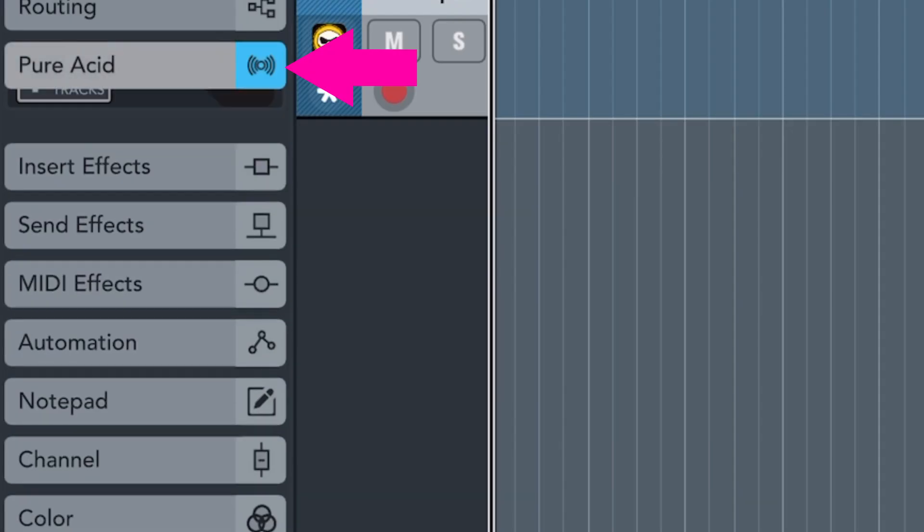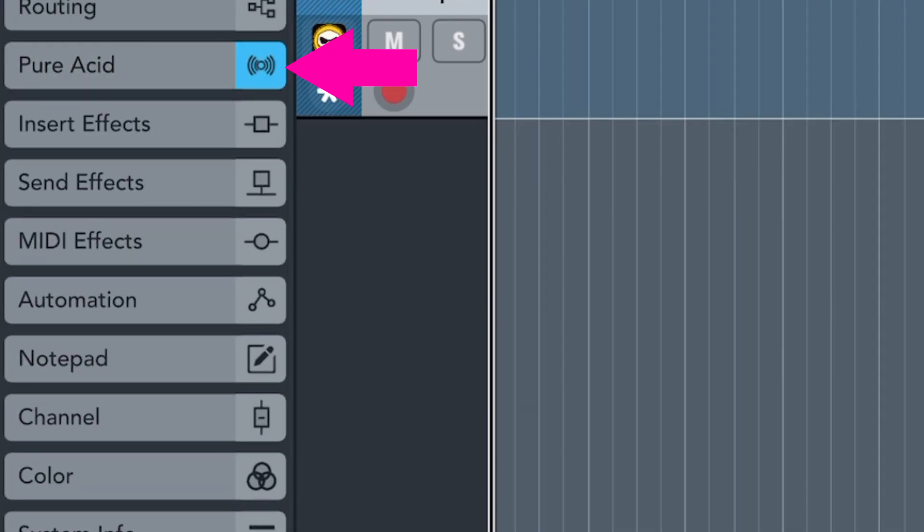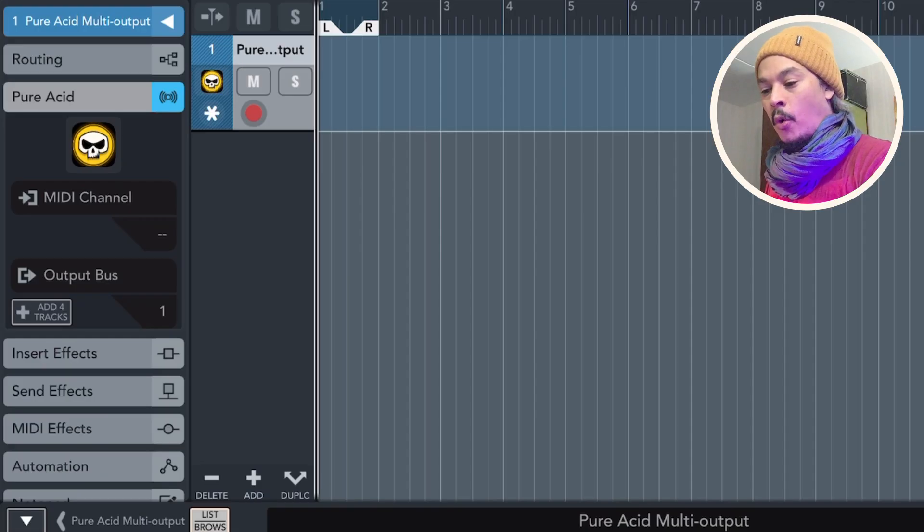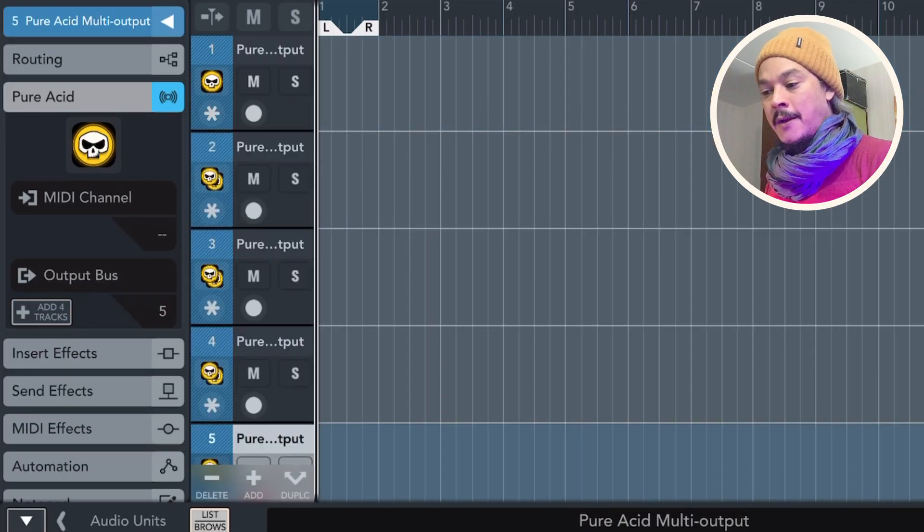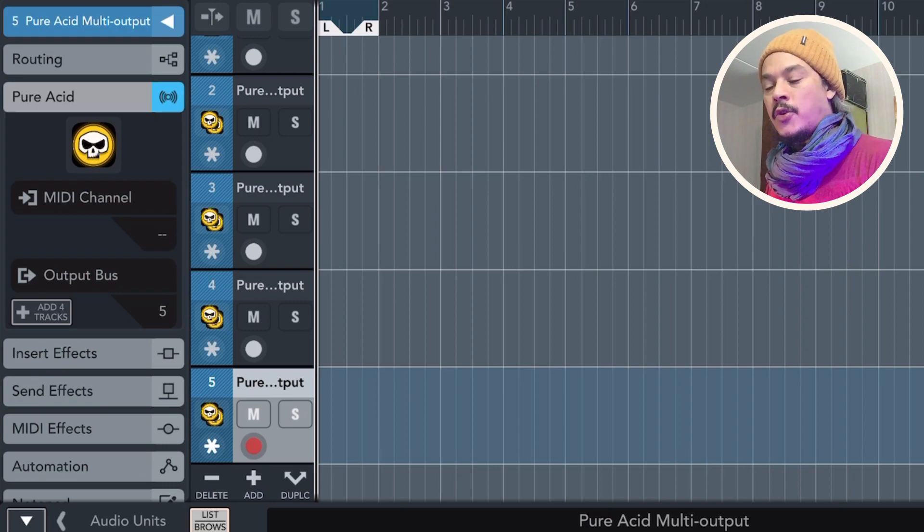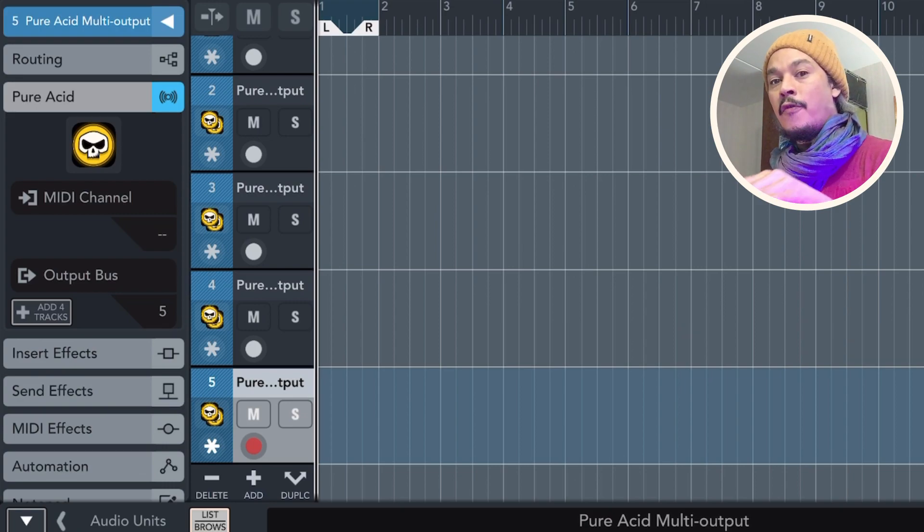Now there are more apps that actually support multi AUV3 output like EG Pulse, for instance, which is a drum machine sampler kind of thing. But we're going to use Pure Acid and we have to make sure to choose the Pure Acid multi output version. Now, as soon as we do that, it's going to load Pure Acid. Next, I want you to look closely right here. It says Pure Acid and we've got the audio unit logo right there. And if we go down here, we can see that it says add four tracks. So if we press that, it's going to add the remaining tracks that this version of Pure Acid supports.